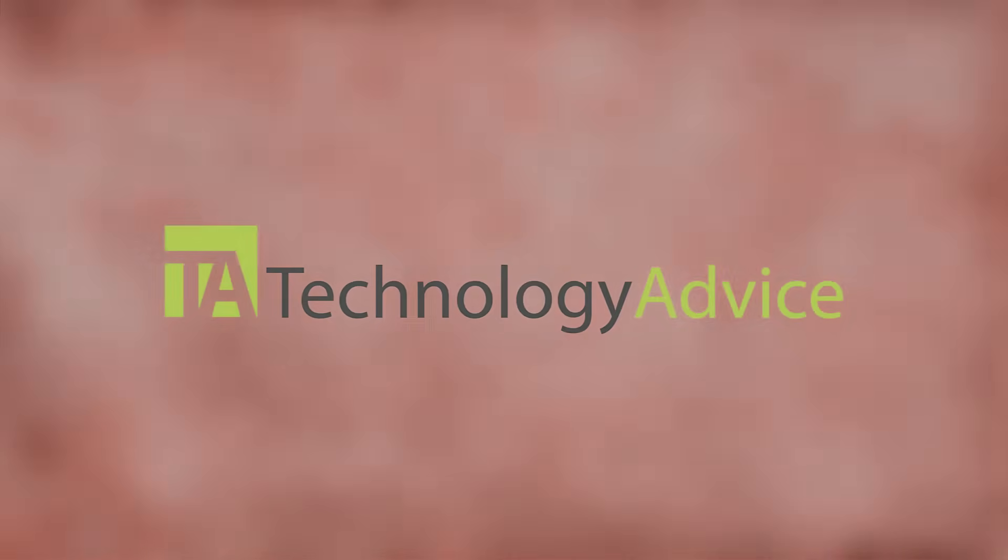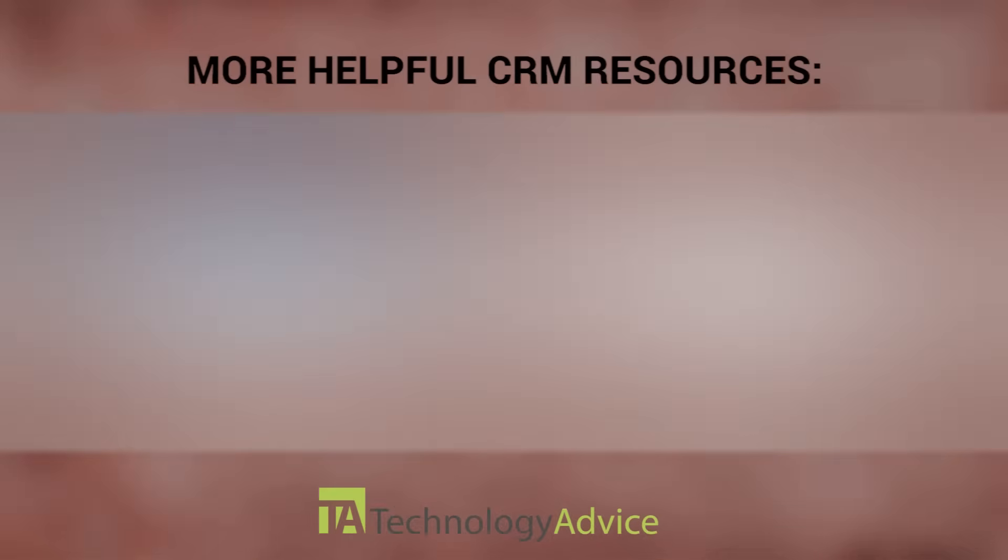To find out more about SugarCRM or other customer relationship management software, check out our website, where we can help you find technology that will fit the needs of your work. For more information, visit our website.